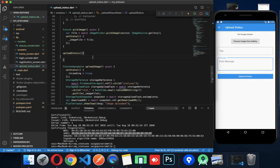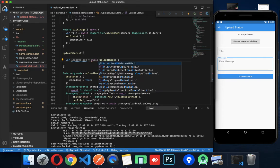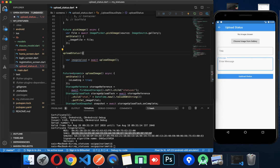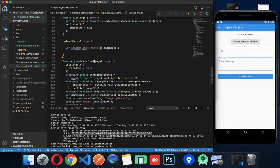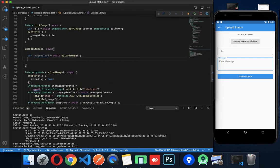Now, to upload the status, we will first upload the image and get the imageUrl. Then we call the upload status method. First, get the imageUrl by calling the upload image method, then wait for the result.